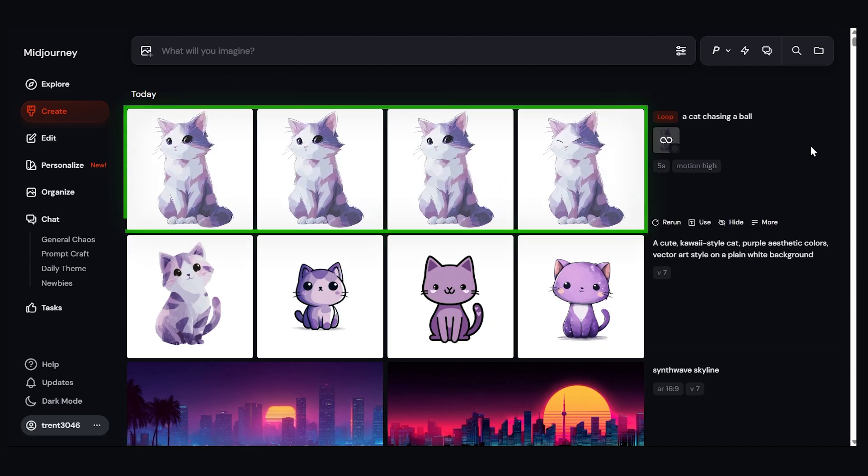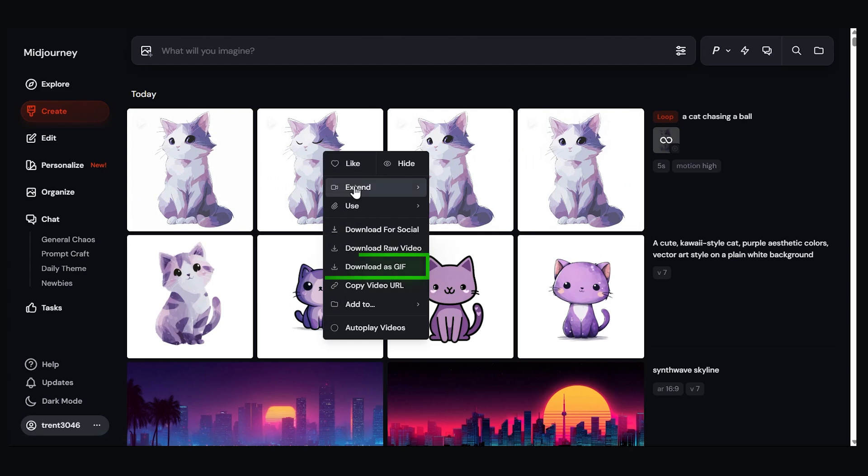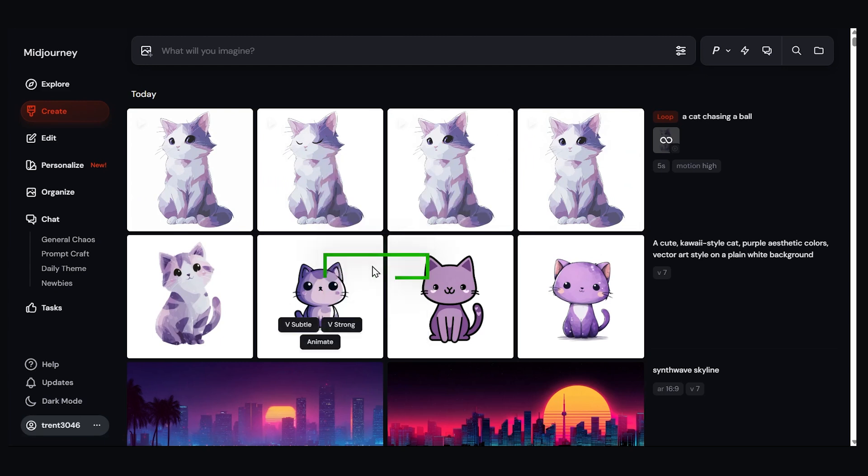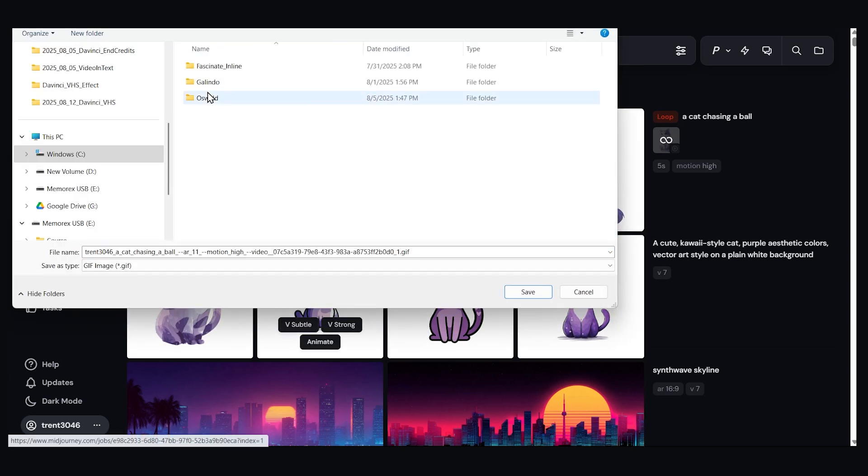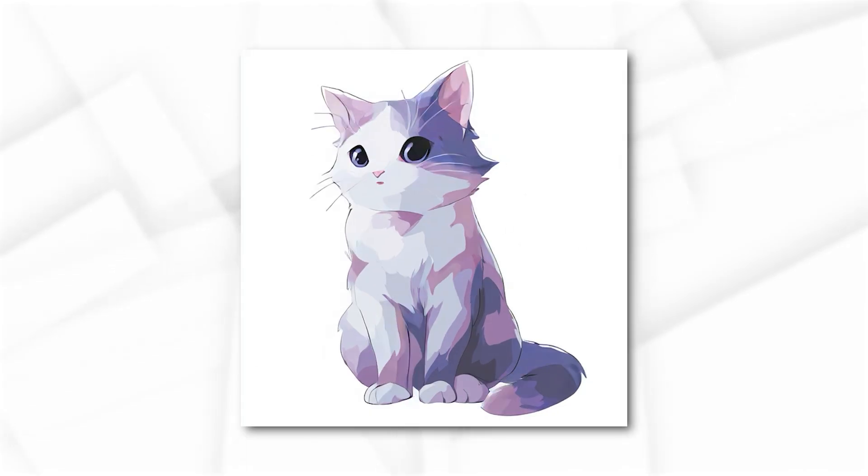And here we have our results. Now to download it, just right-click on one, click download as GIF, and then save it to your computer. And here's our final result.